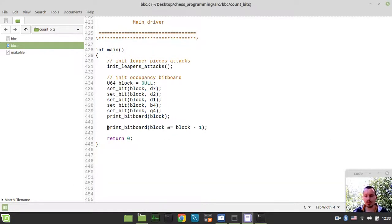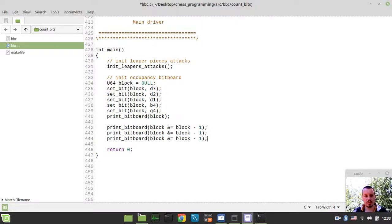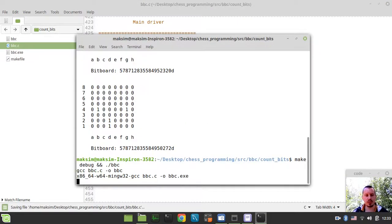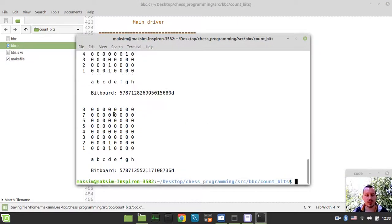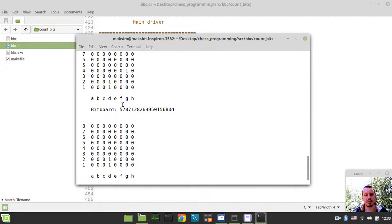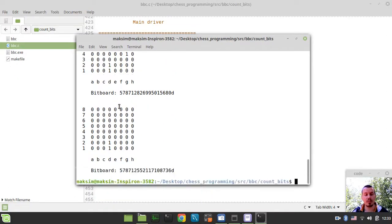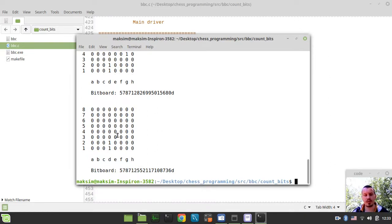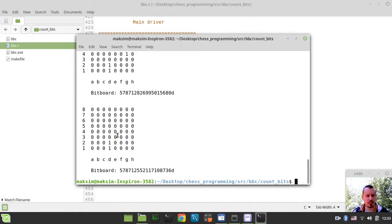And if we just try to make this a couple more times, we'll see that the least significant first bit is disappearing, those bits are disappearing one by one. So this is the core concept, the core bit hack behind the particular bit count implementation that we're supposed to be implementing in this video.